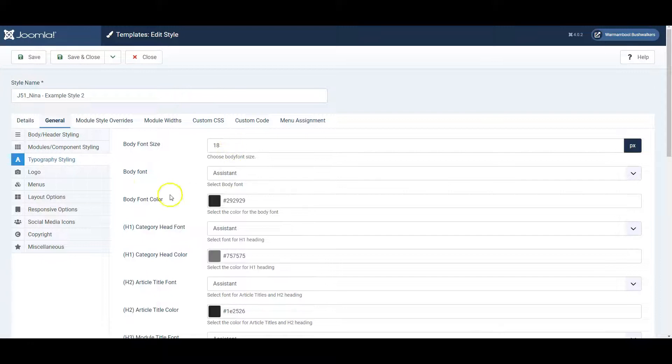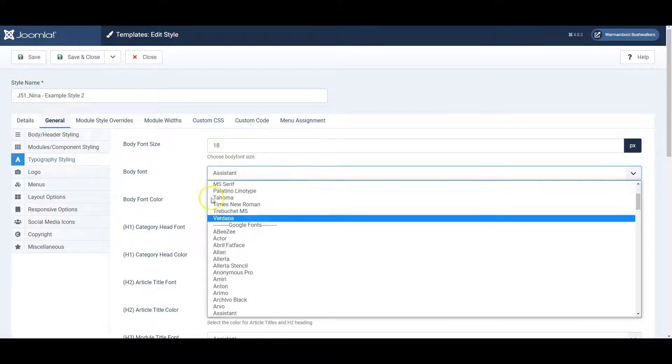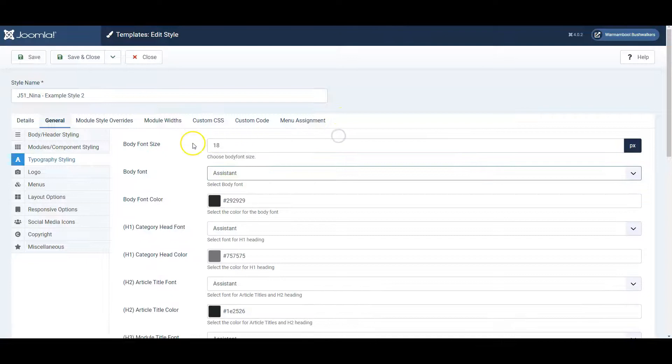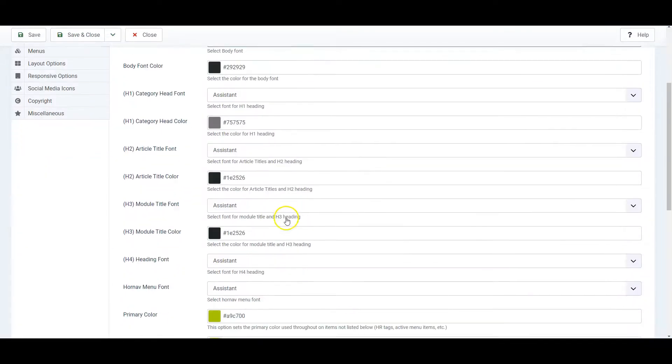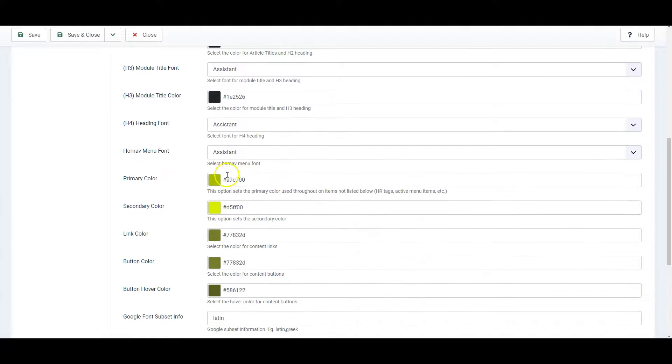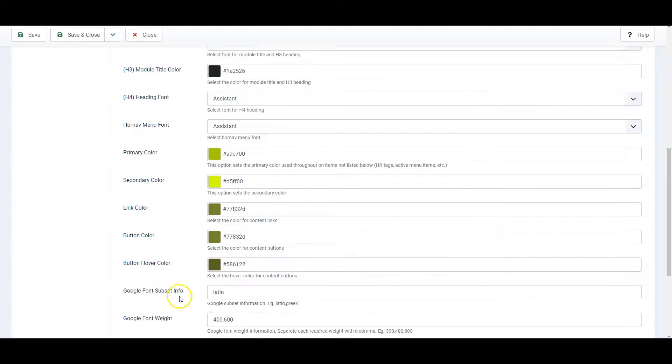Under Typography, you can choose the fonts that are in use, from a range of fonts available, the font sizes, the font colors, the colors that are used for text, for links, for buttons.